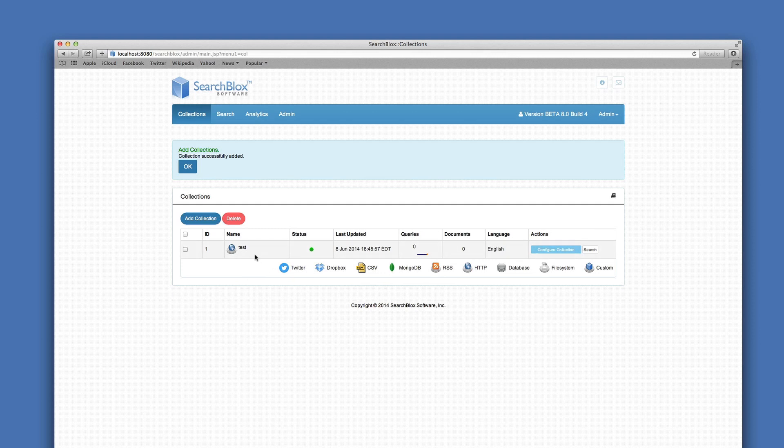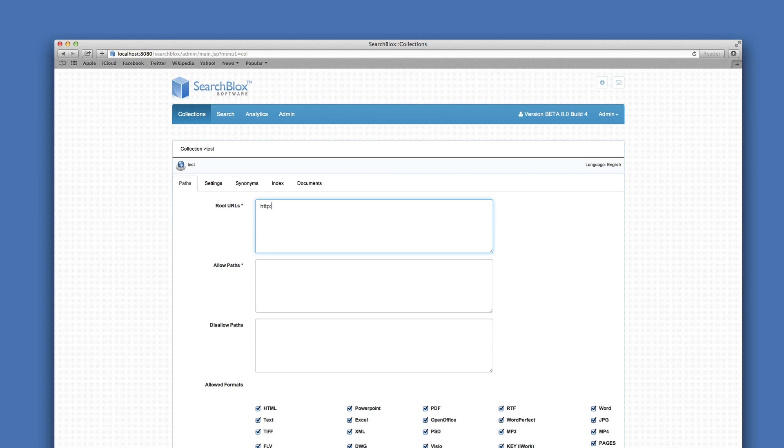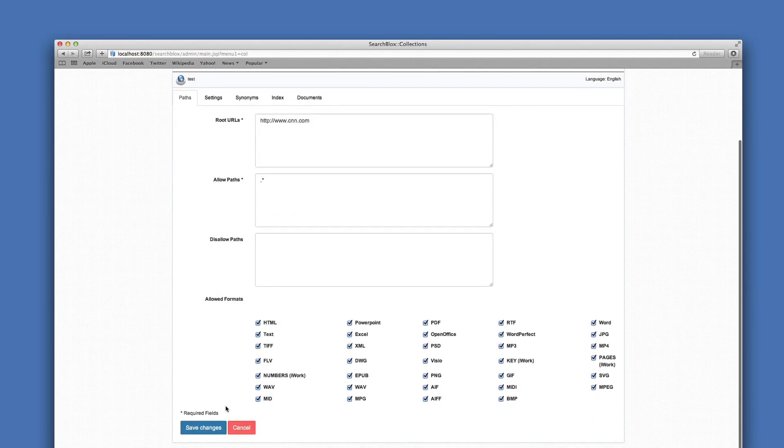Click into the collection and define your indexing location. I will be using a URL for this example. Save any of your changes using the blue Save Changes button.